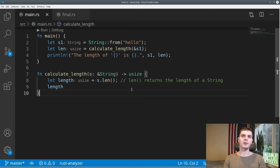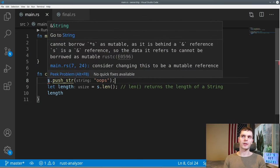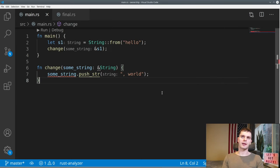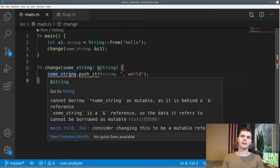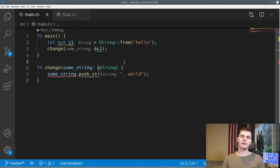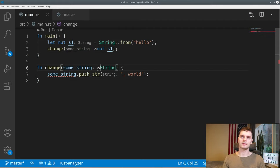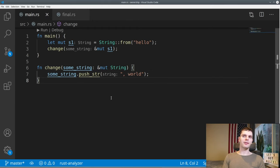Also note that references are immutable by default, so if we try to modify s inside the function, we get an error saying we cannot borrow the value as mutable. If we actually want to modify the value without taking ownership, first we'll need to make s1 a mutable variable, then pass in a mutable reference using ampersand mut, and have the change function take a mutable reference. Now the change function is able to mutate our string without taking ownership of the underlying value.